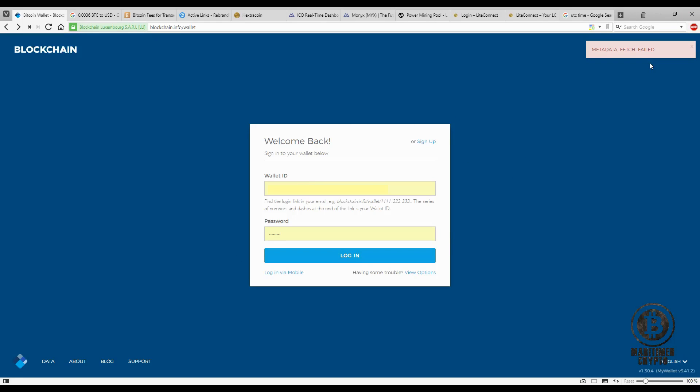Now I also use blockchain on my mobile and it works fine. The wallet works fine, I can access it, I can do transactions, whatever. But on the PC I just can't get in and I'm not getting any answers from support.